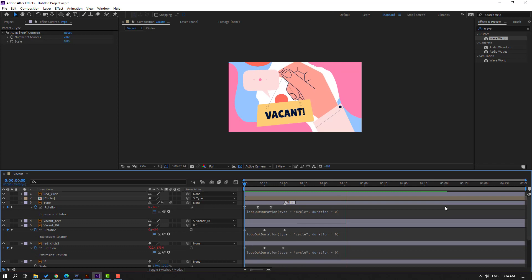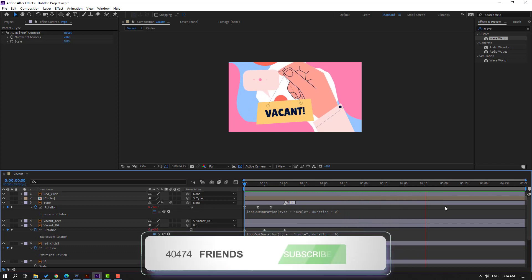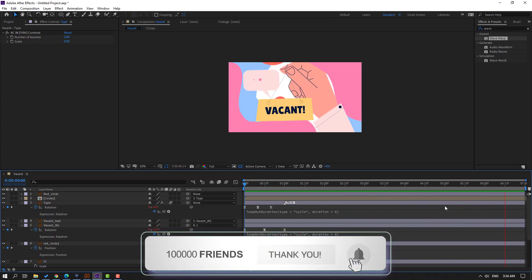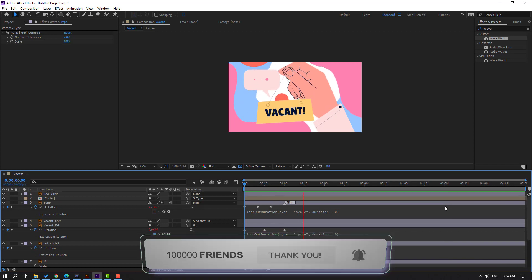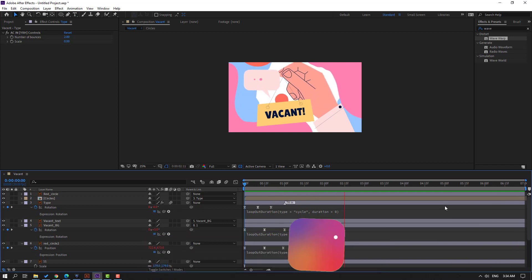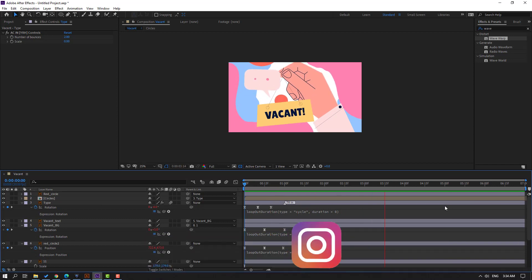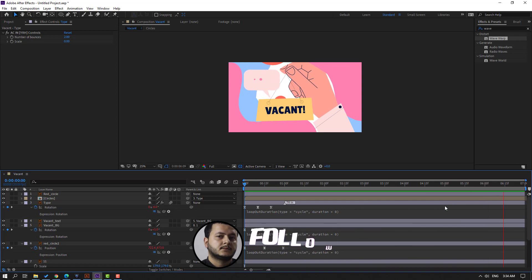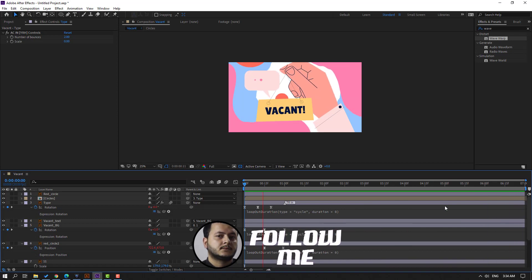Okay, okay — very dynamic animation. Thank you for watching my video. Don't forget to subscribe to the channel, like the video, and please follow me on Instagram. Good luck to you.